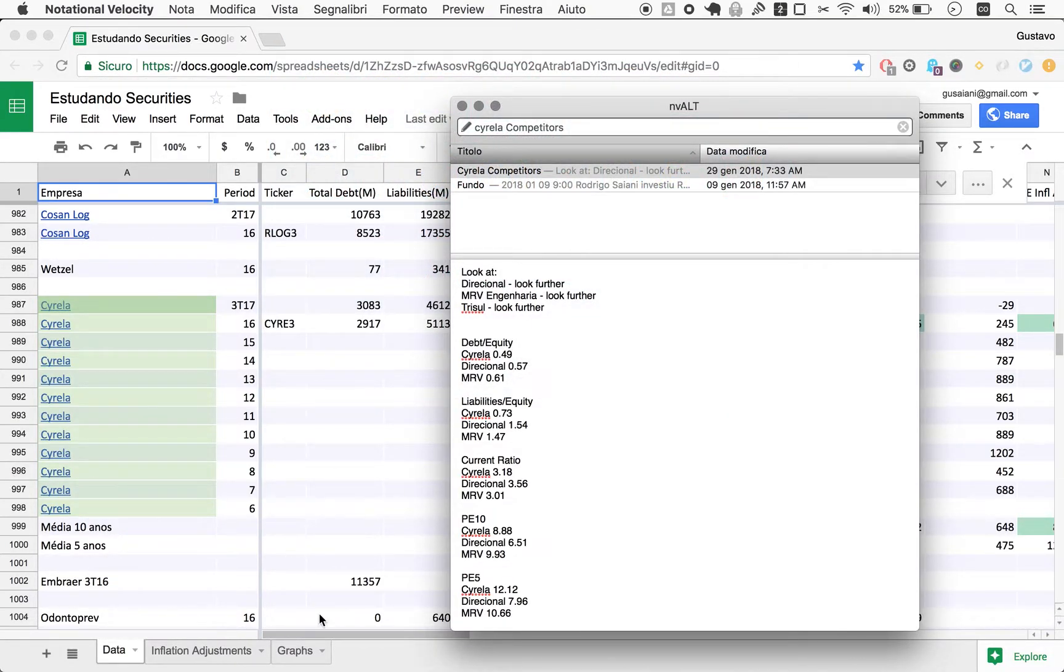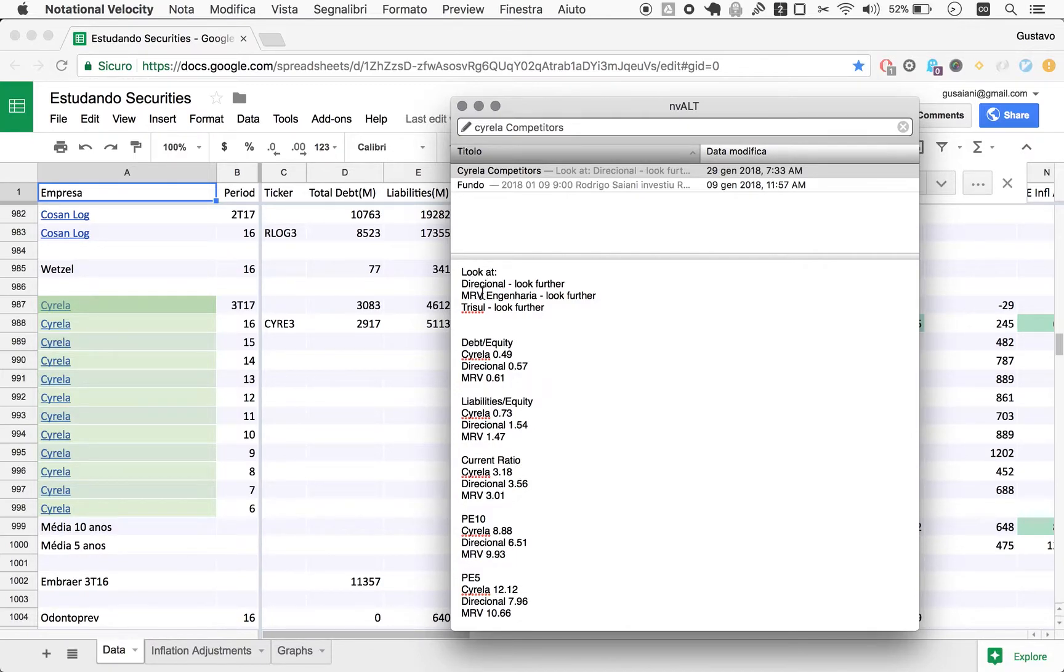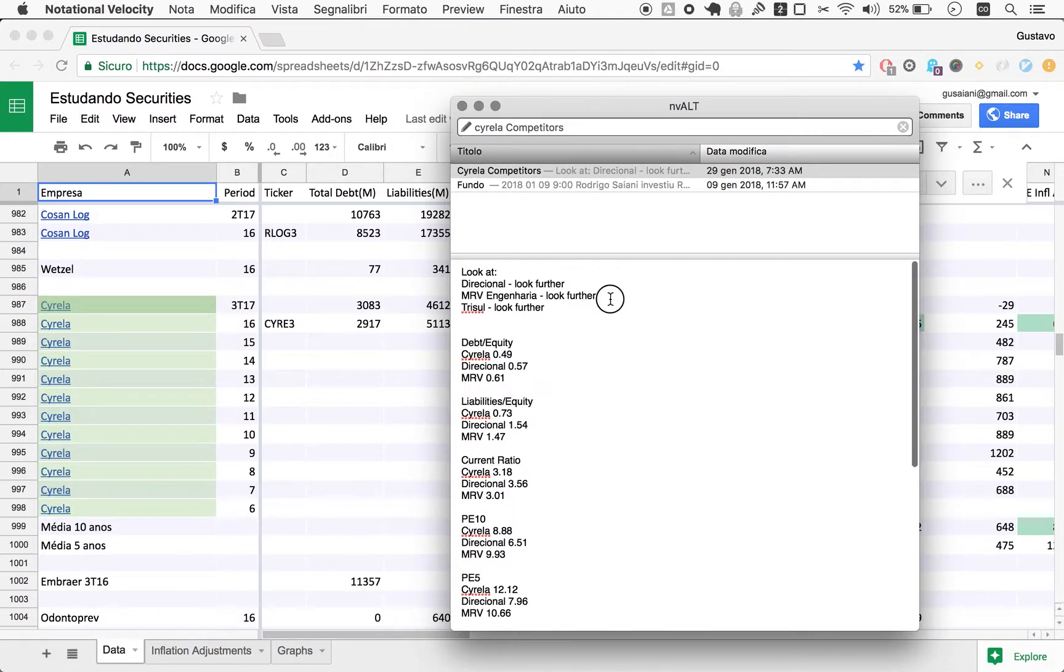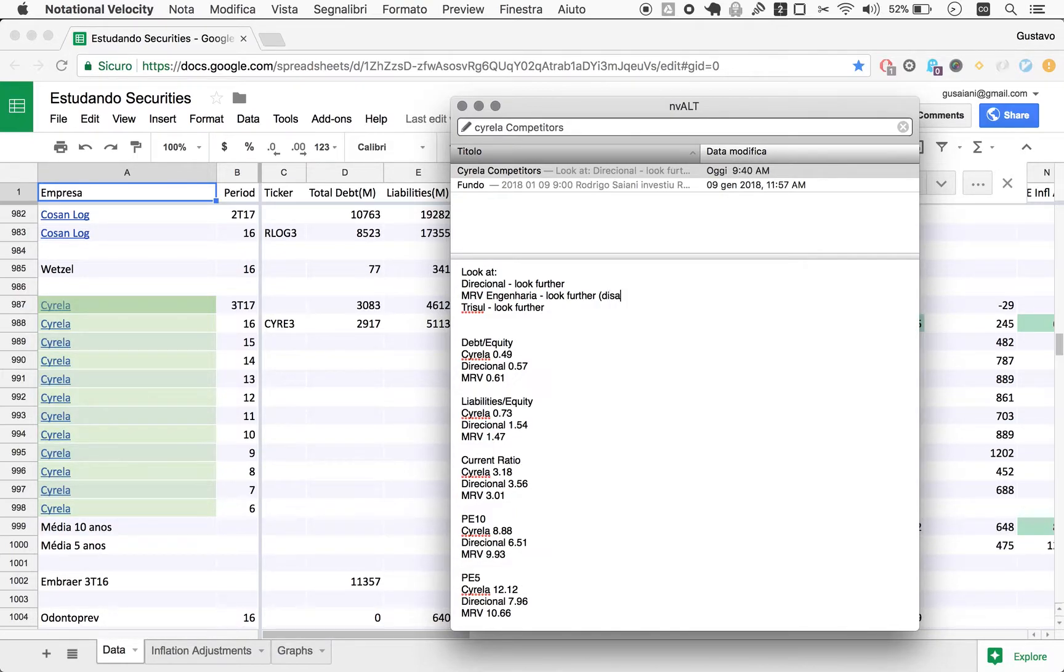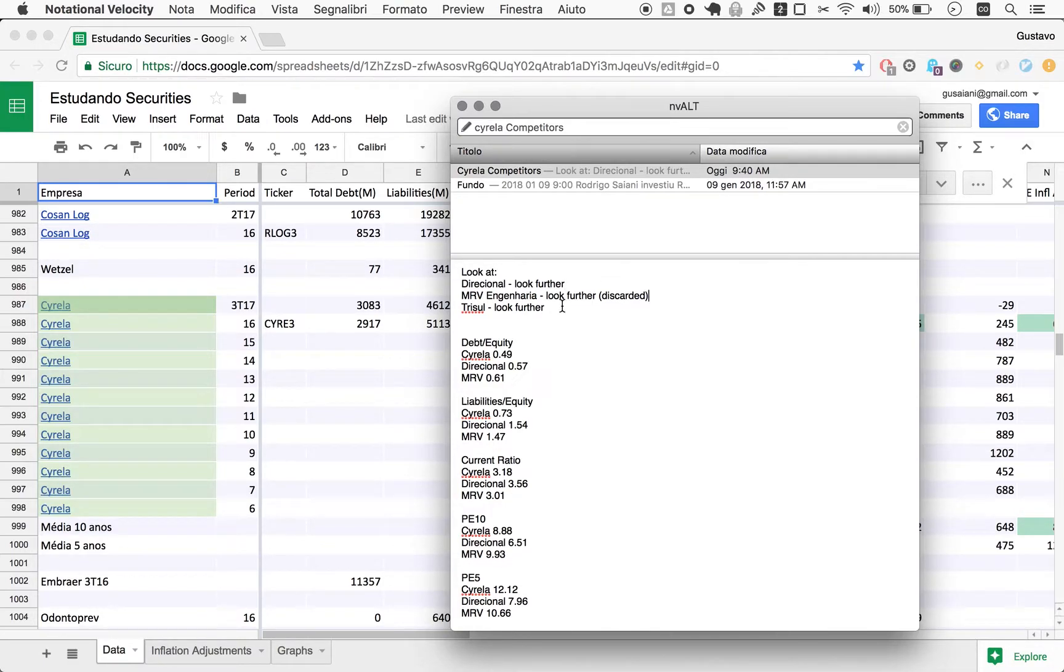If you see here, we said we would look at Direcional, and we did. MRV, and we did. And now finally Trisul. As a mnemonic device, we discarded MRV, we did not discard Direcional, and let's see about Trisul.